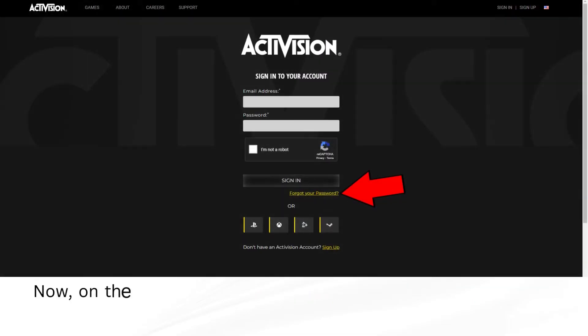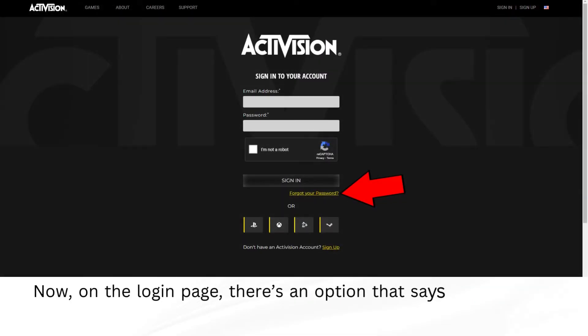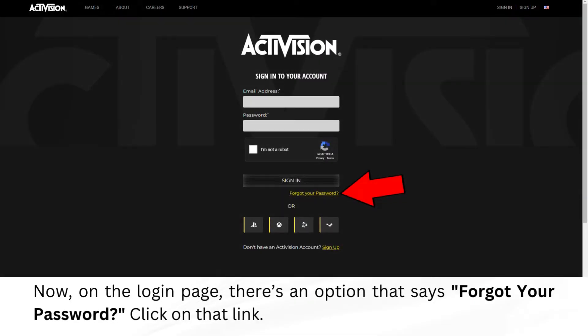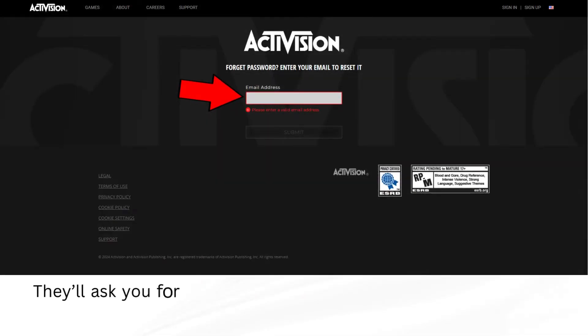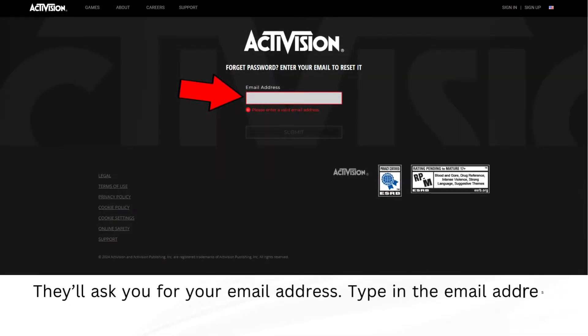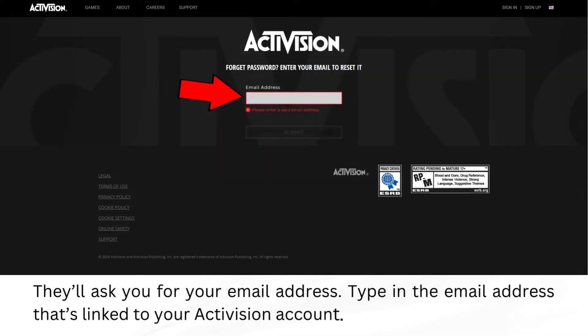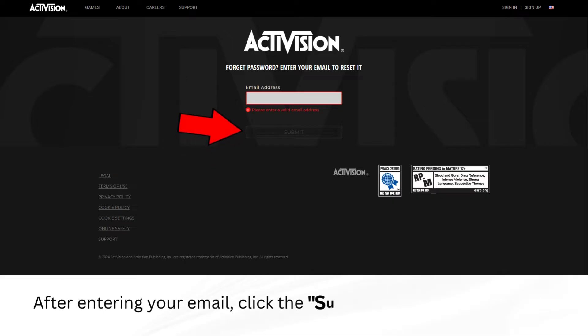Now, on the Login page, there's an option that says Forgot your Password. Click on that link. It'll ask you for your email address. Type in the email address that's linked to your Activision account. After entering your email, click the Submit button.